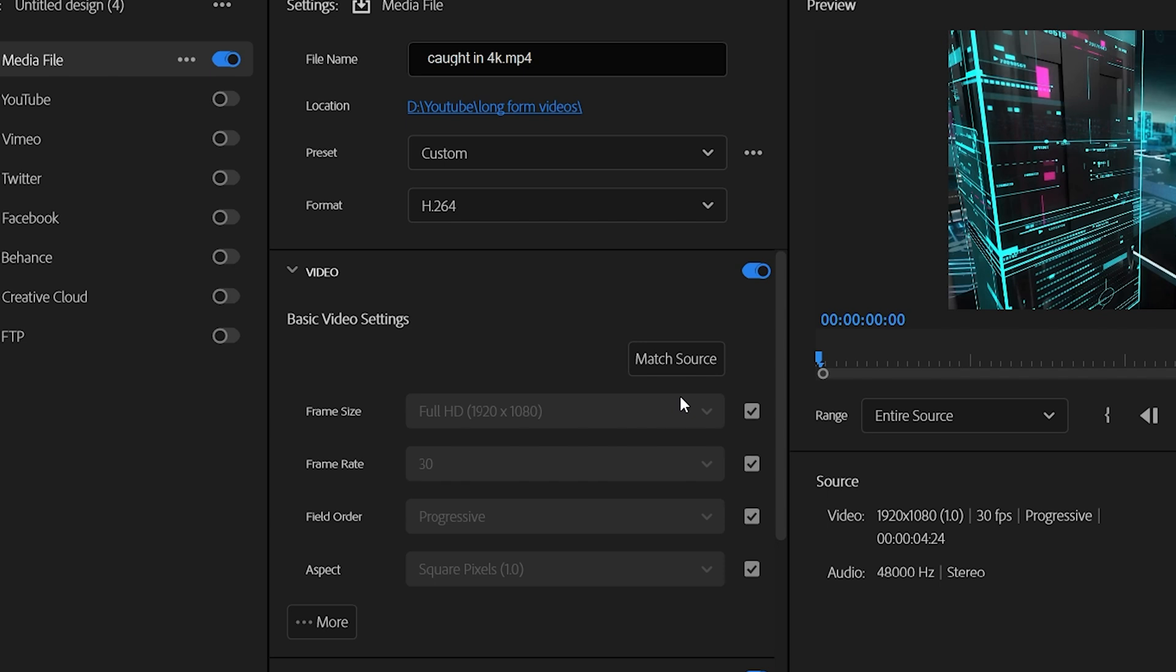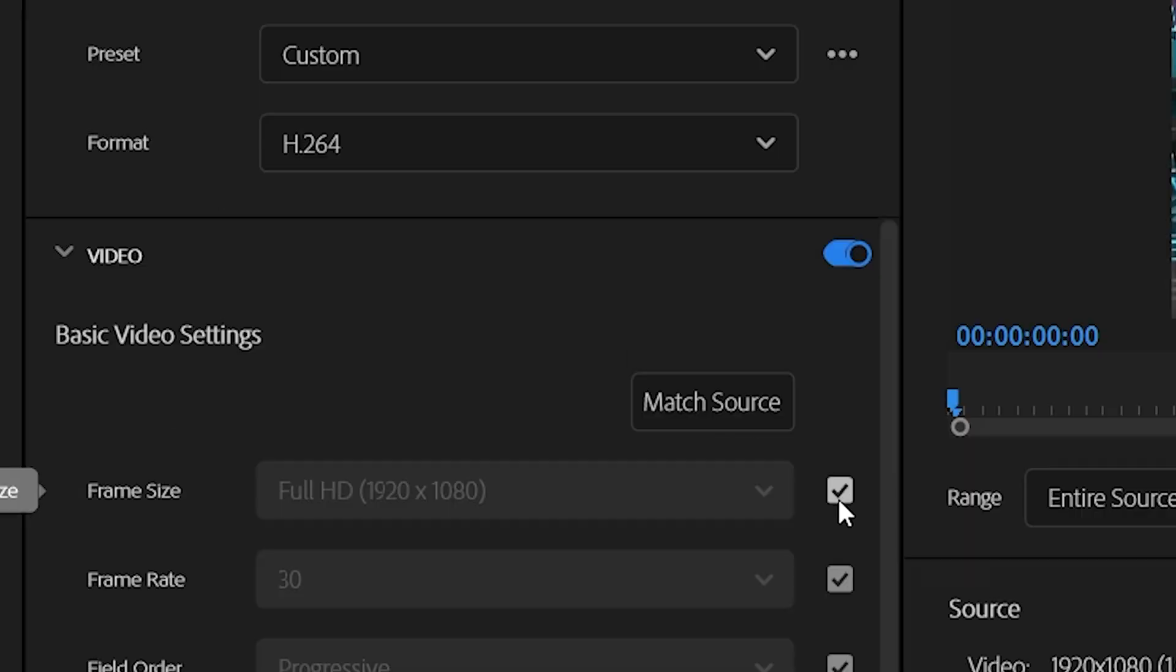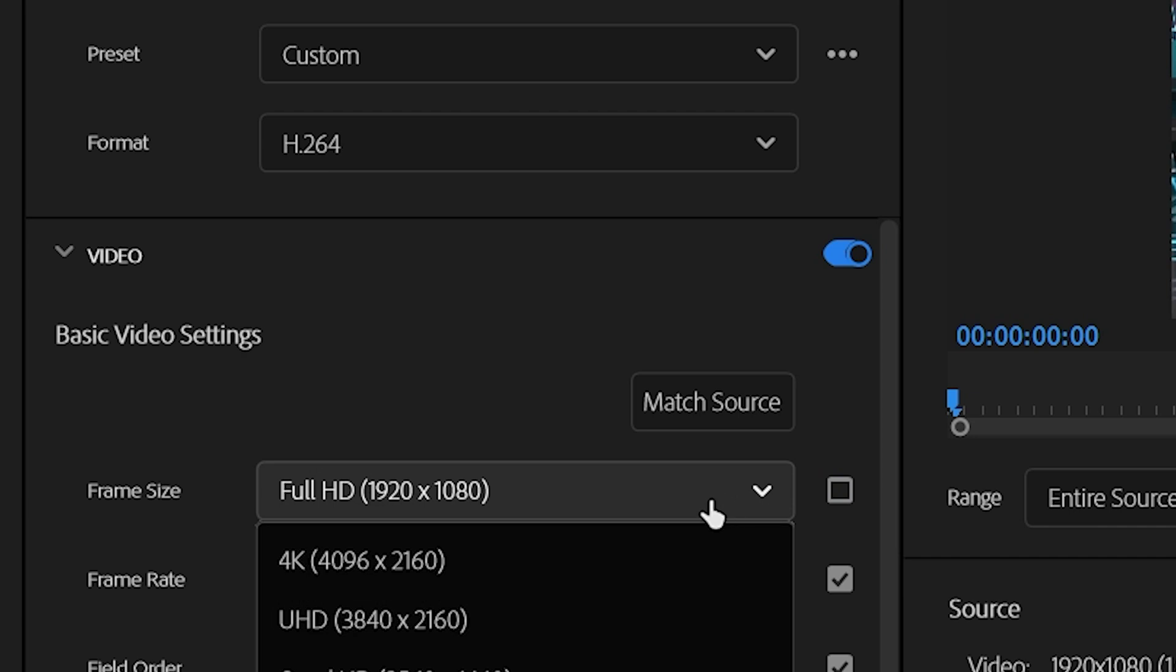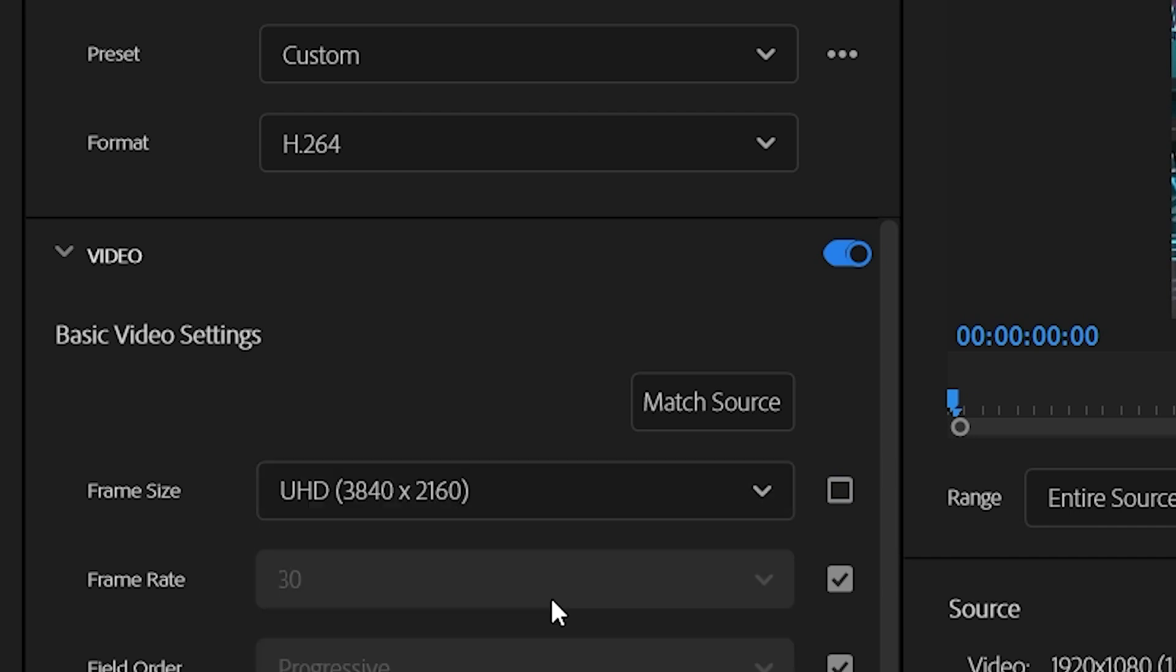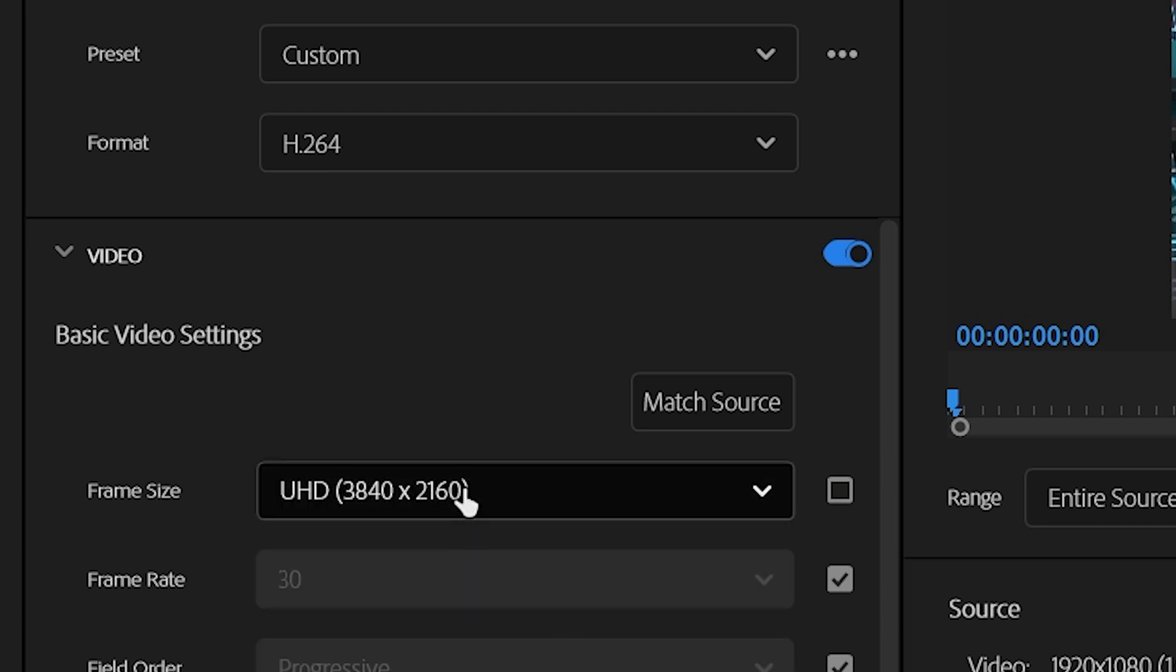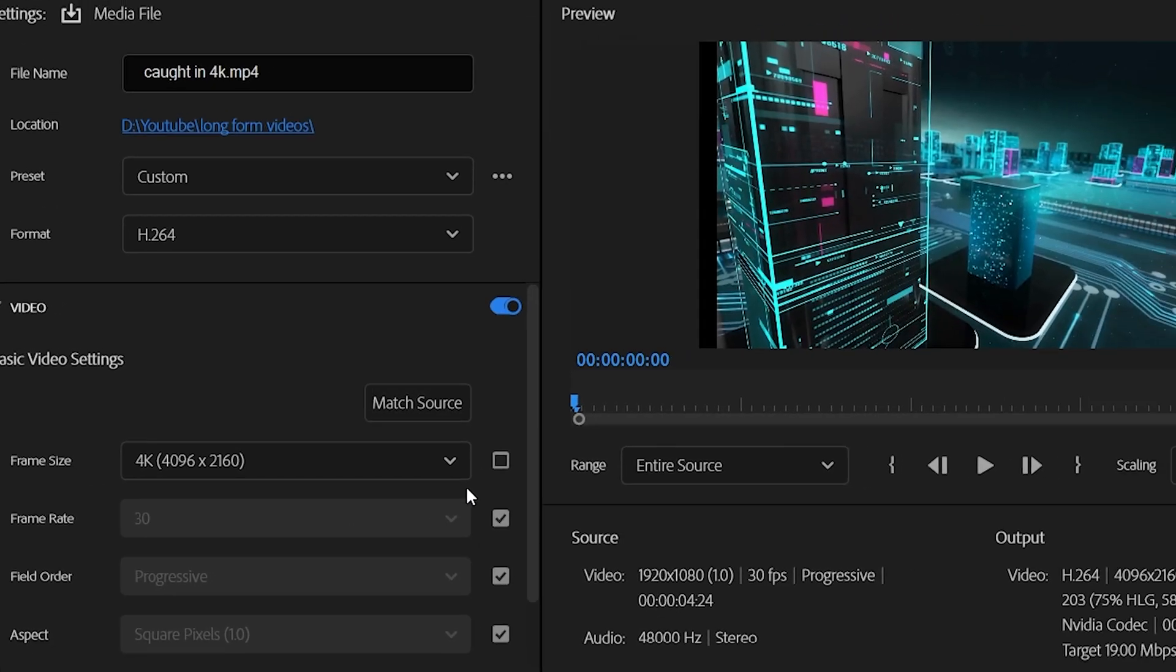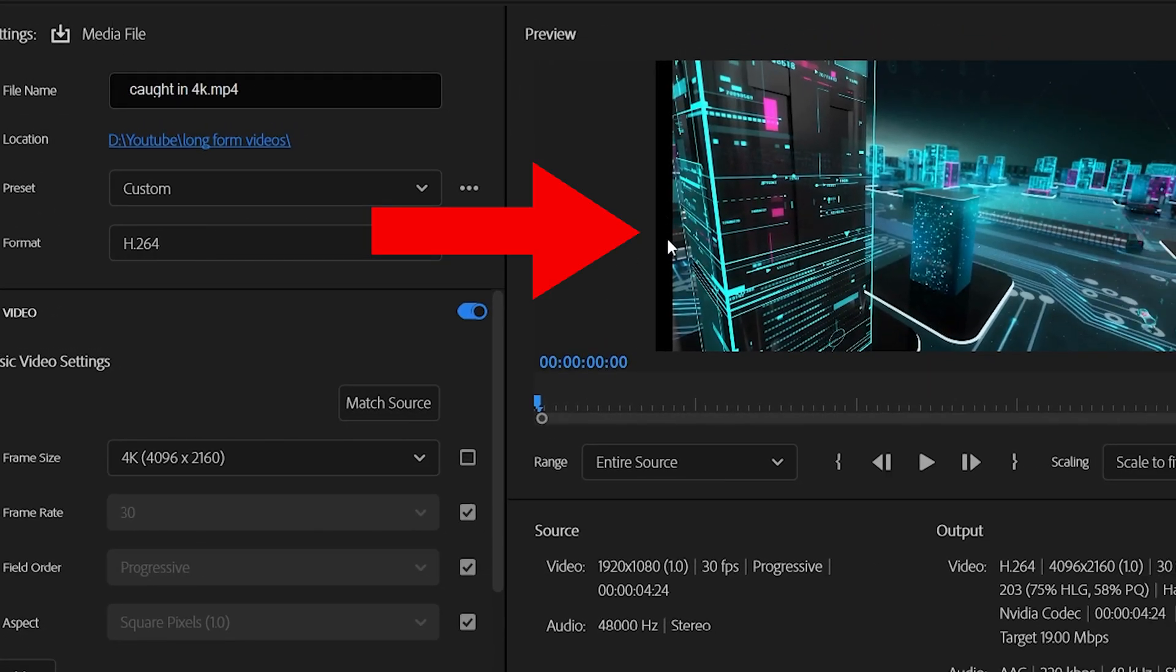Then on Frame Size, uncheck this box right here and change the scale from Full HD to UHD. Don't change it to 4K, as your video will have these dark sections right here.